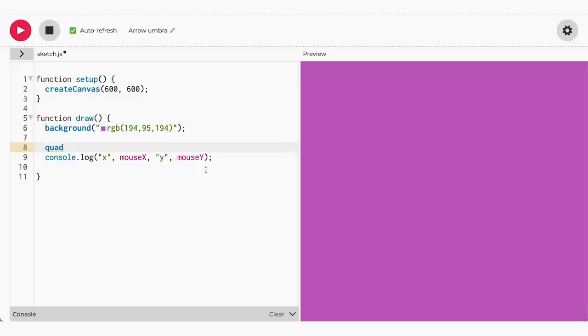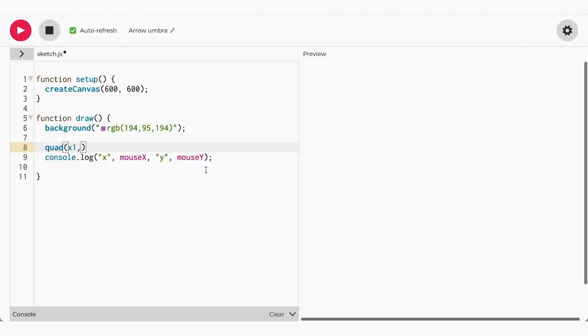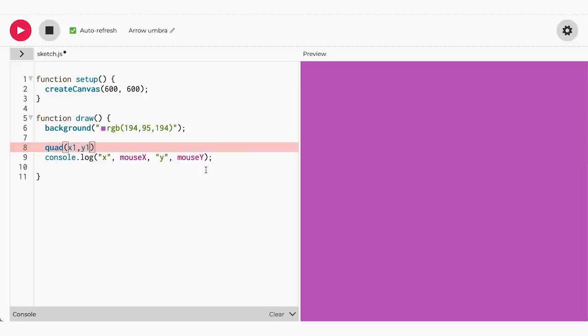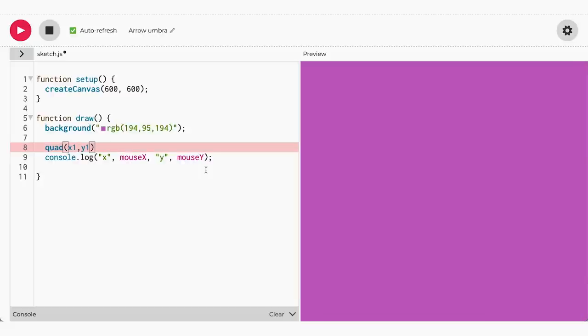It's similar to how the triangle function works. You choose your starting position x1 and y1, then you can move in either a clockwise or counterclockwise position, setting the rest of your points: x2, y2, x3, y3, x4, y4.